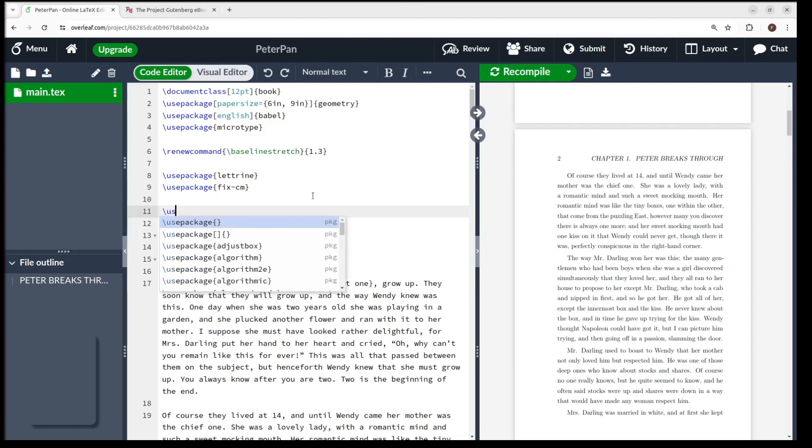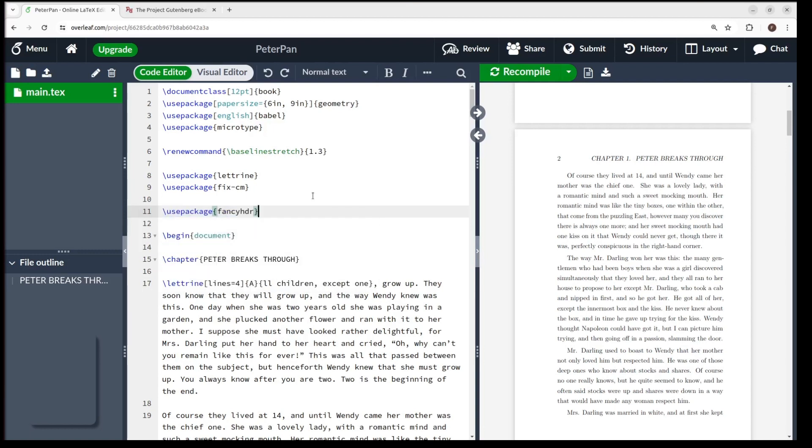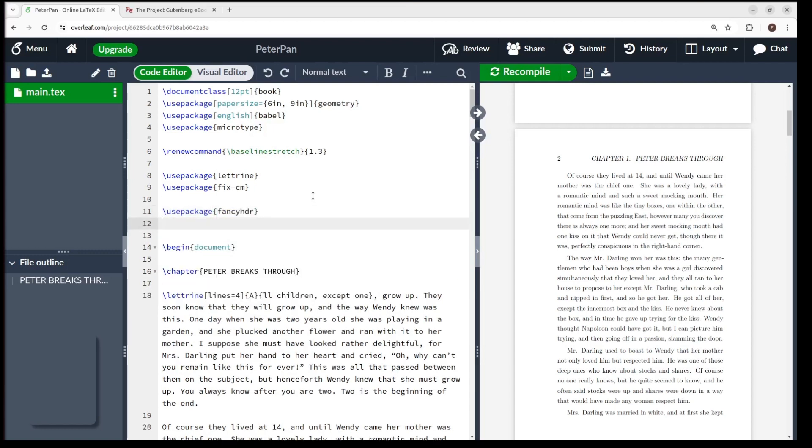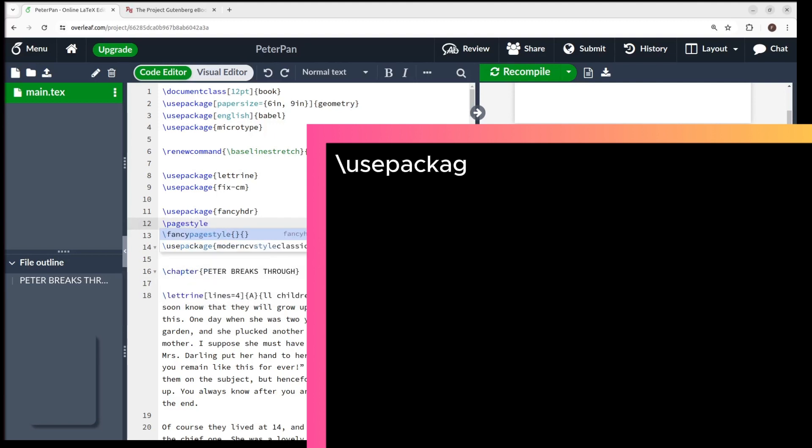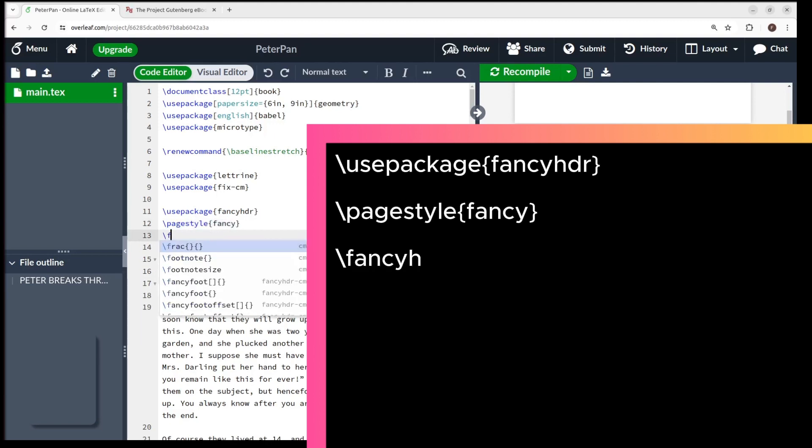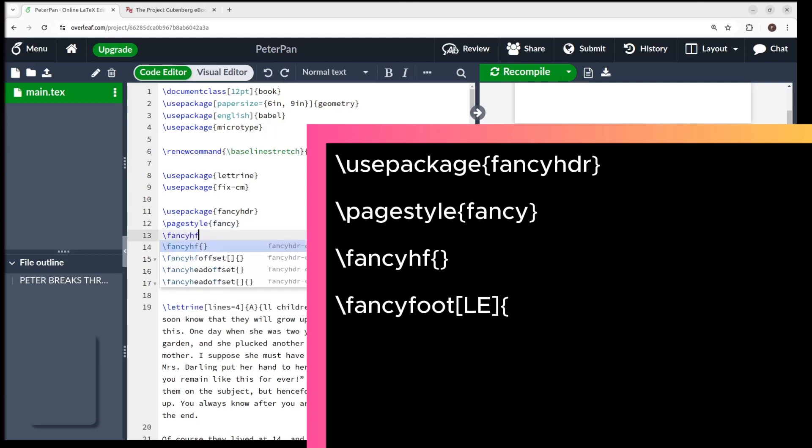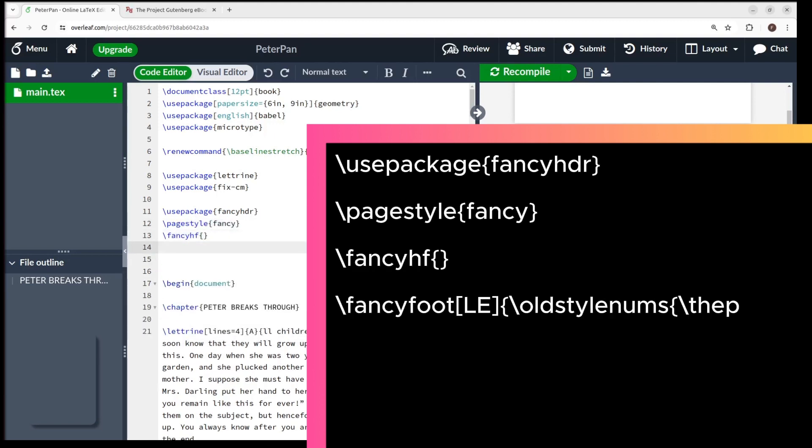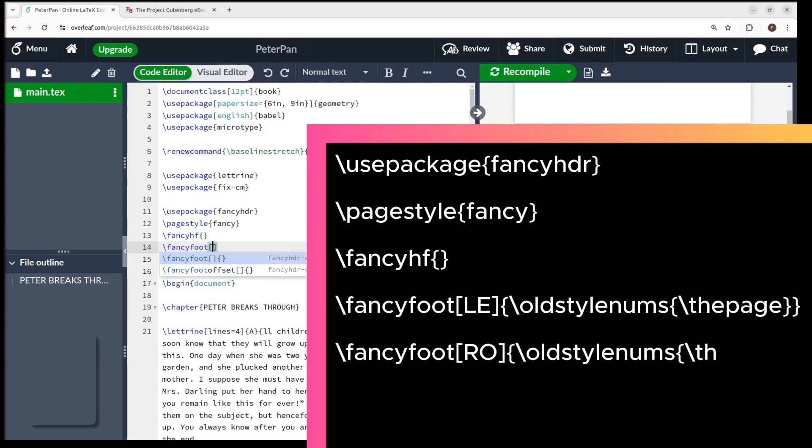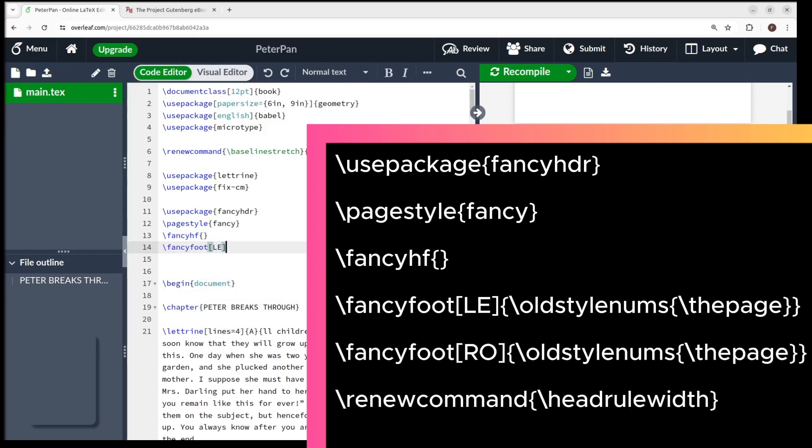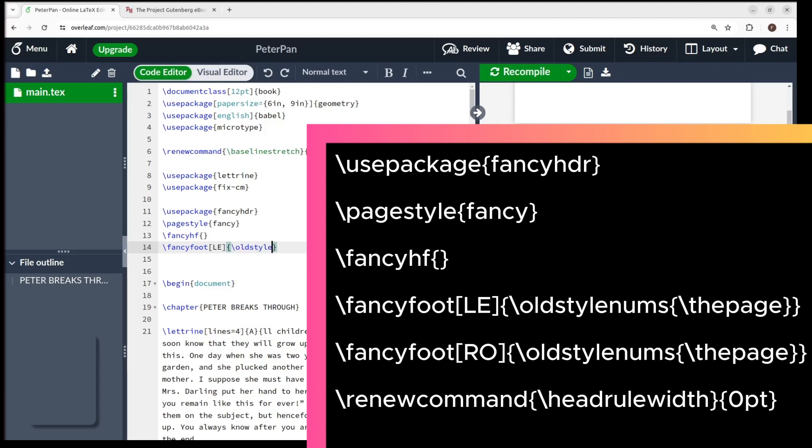I'll leave it here in the screen so you can take a screenshot. Briefly, the use package FancyHDR, PageStyleFancy and FancyHF enable you to modify the header and the footer.